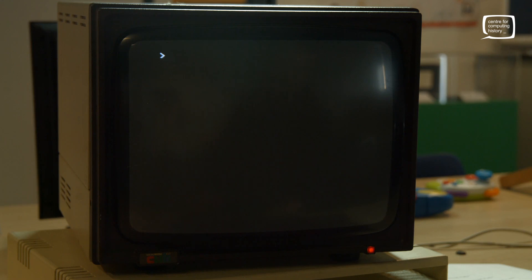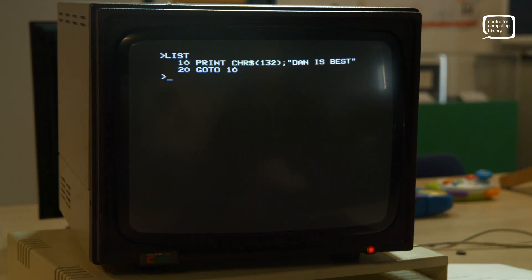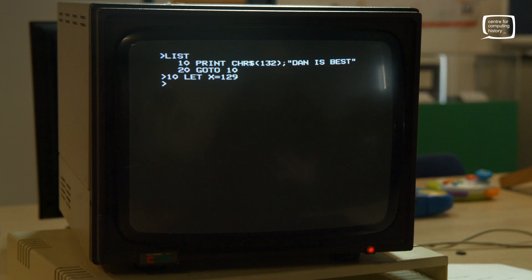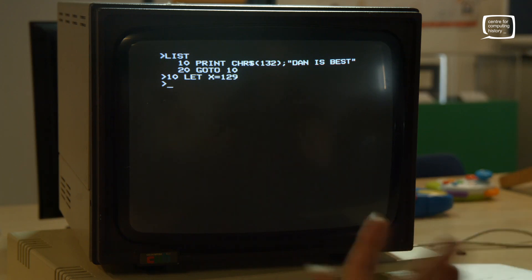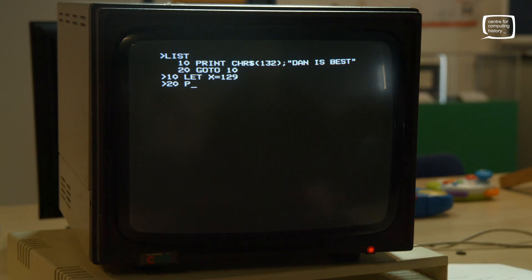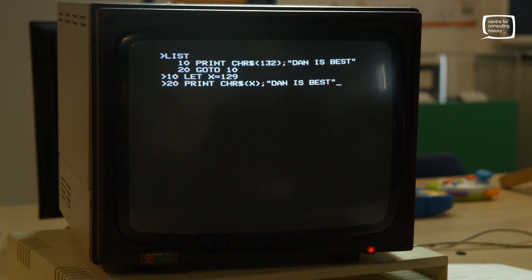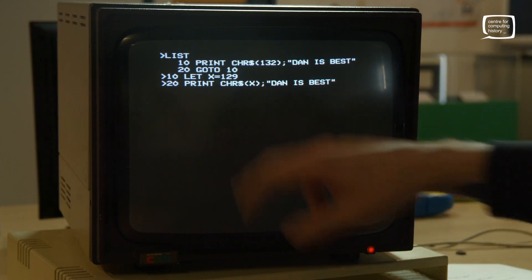Let's clear the screen and start from scratch with clean code. We'll introduce a means of changing the color of the text with each cycle. Line 10: LET X = 129 — we've created a variable called X to dictate the color of our text. Line 20: PRINT CHR$(X), then our message "Dan is best". X is going to be inserted into the CHR$ function each time we run the program.